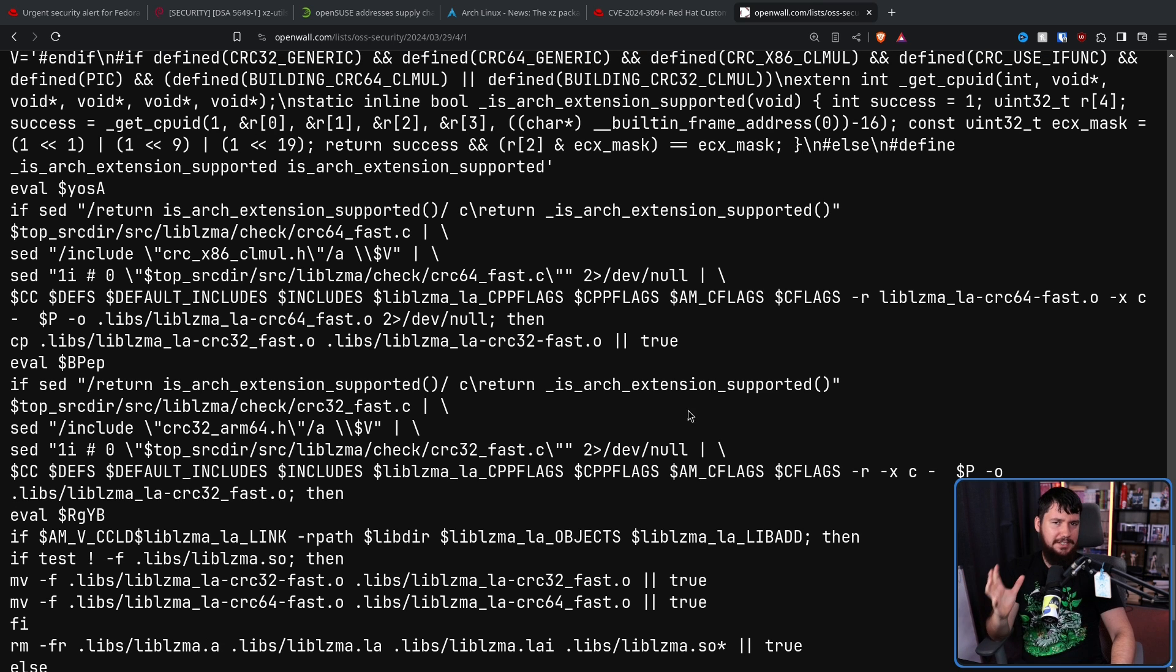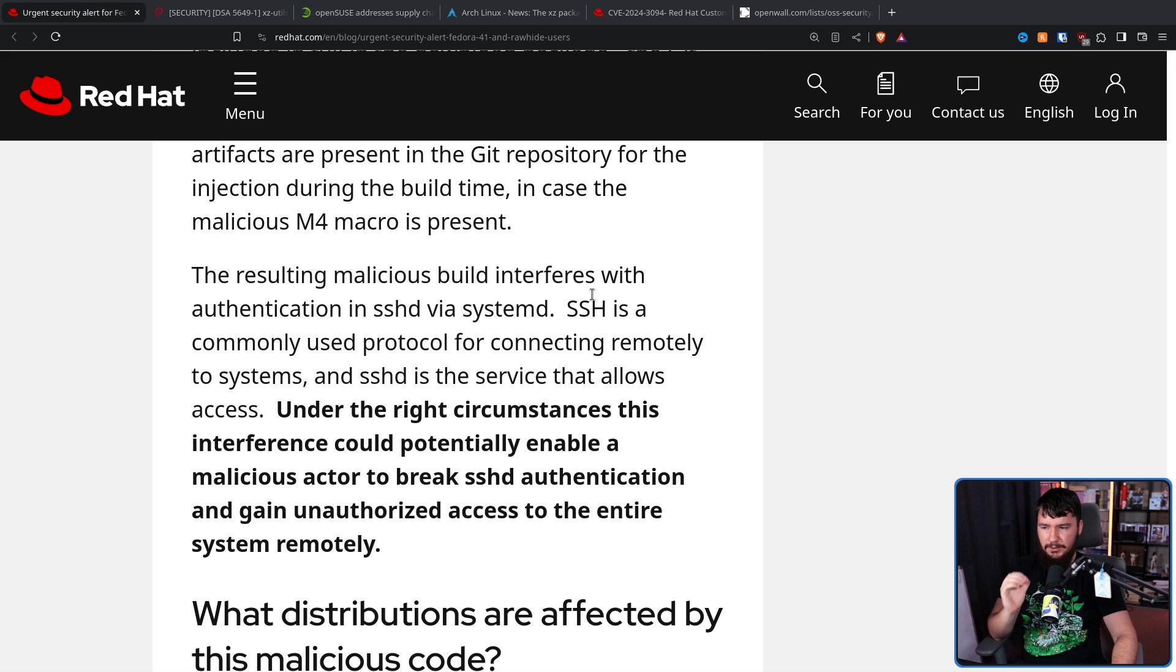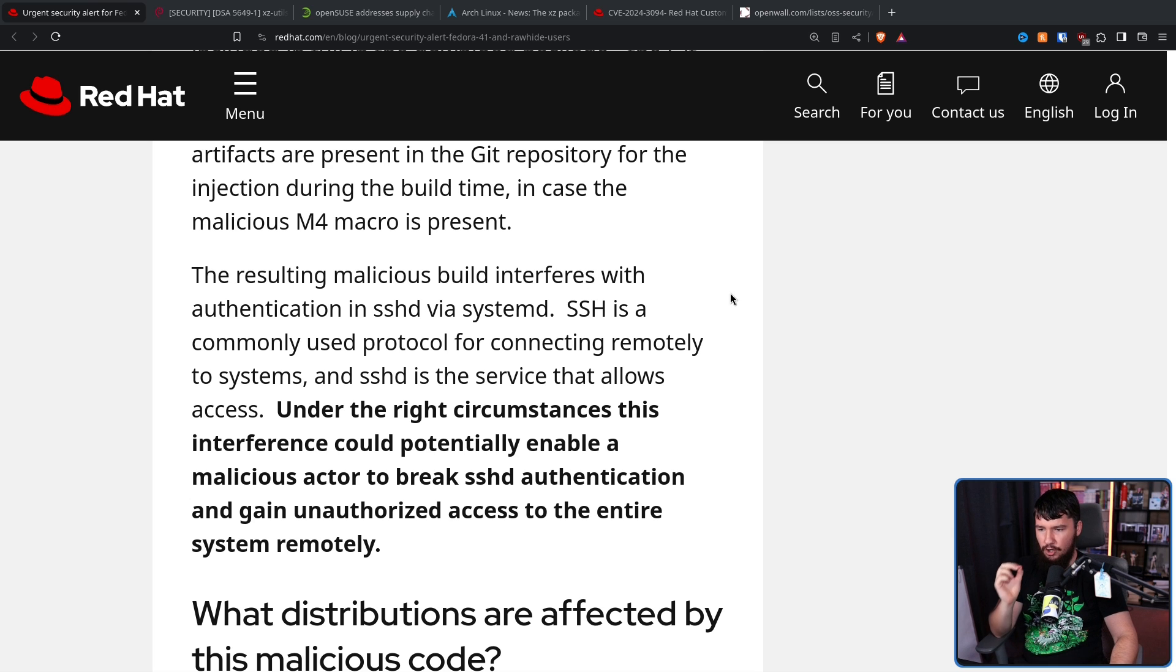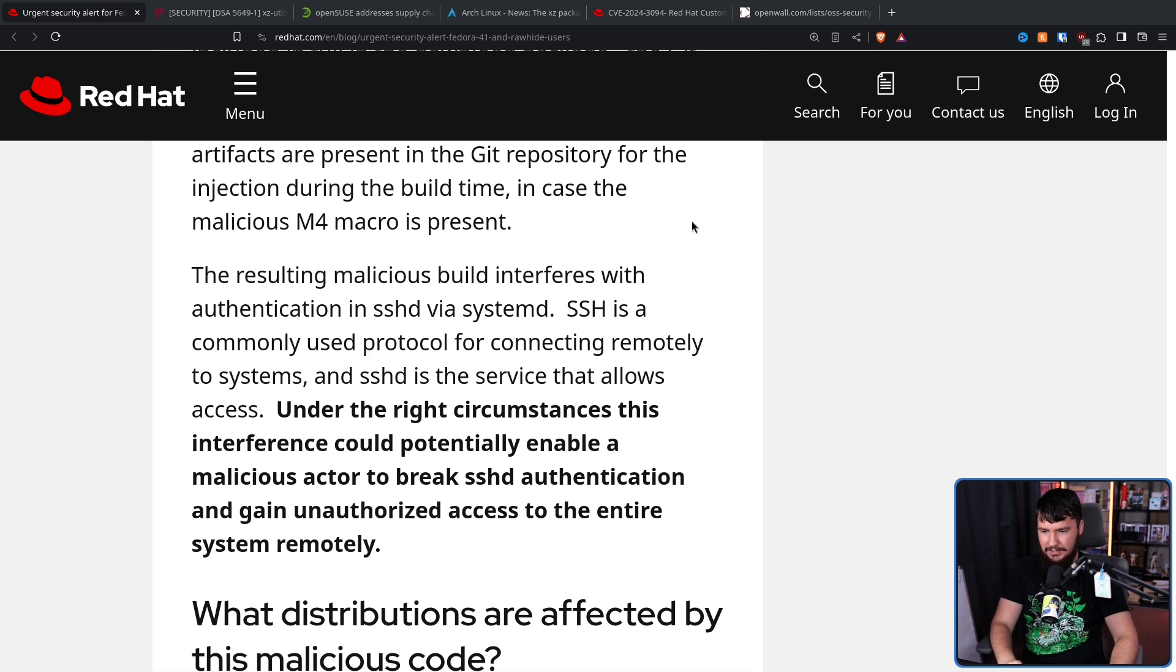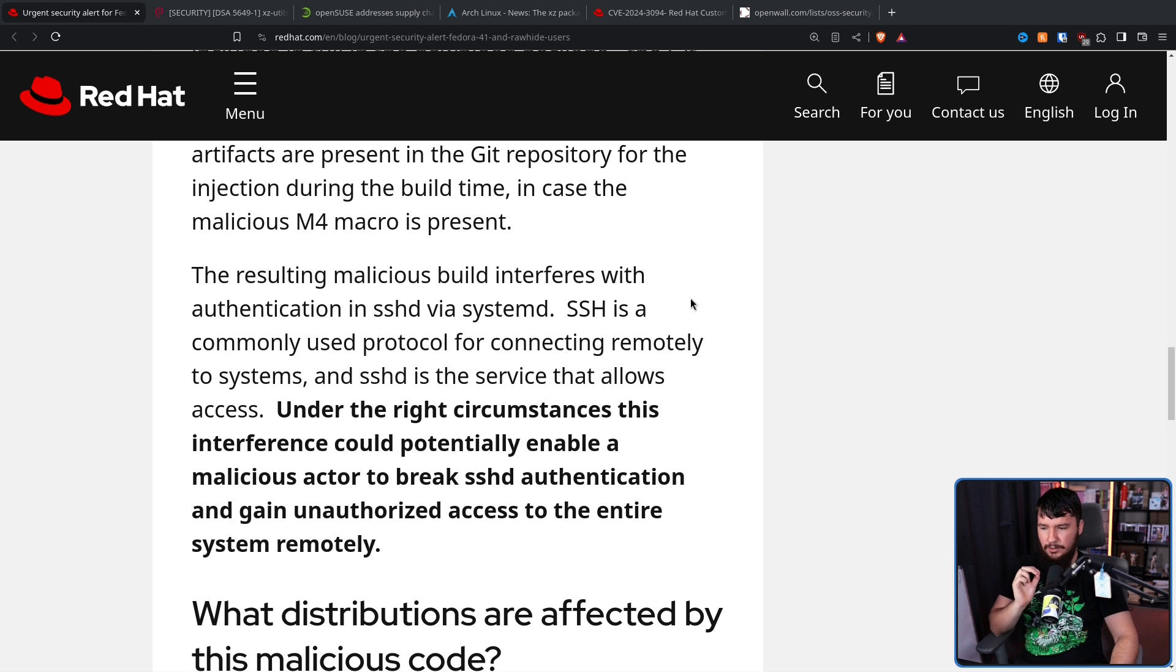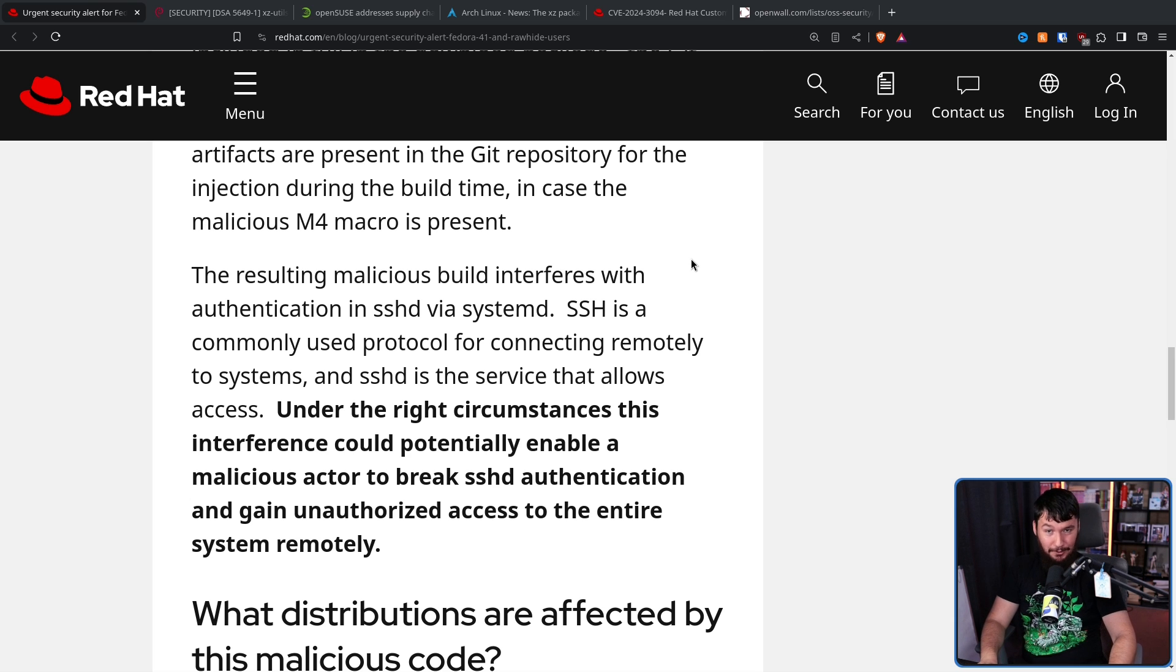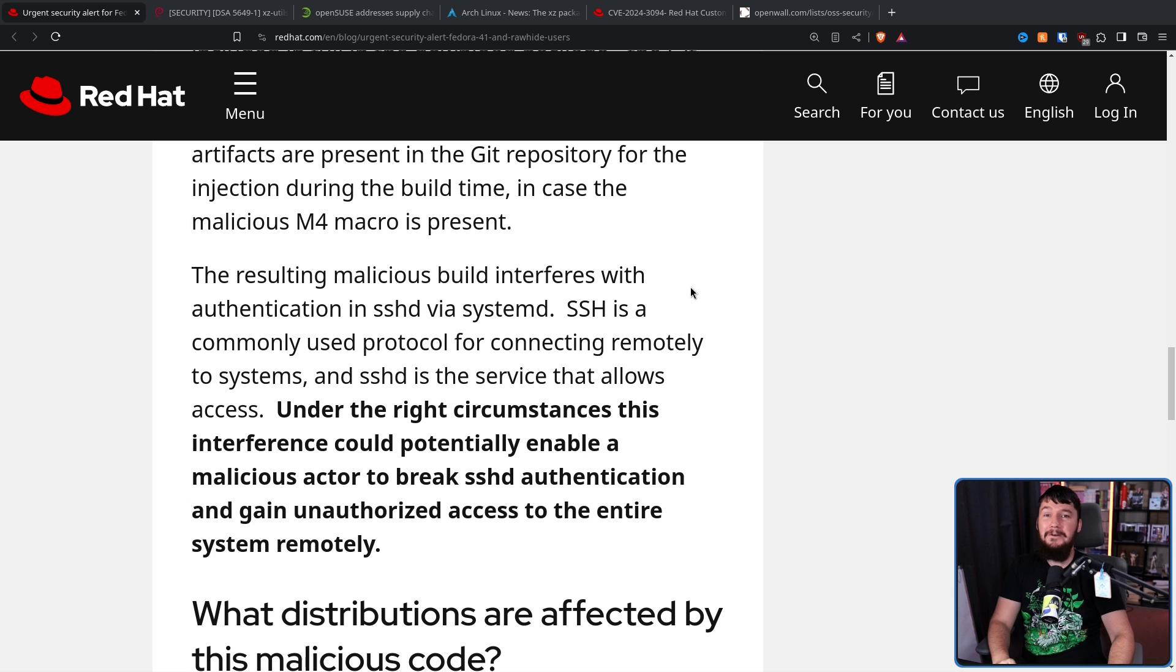So what does this actually do? Well, the resulting malicious build interferes with authentication in SSHD, which is OpenSSH, via SystemD. SSH is a commonly used protocol for connecting remotely to systems, and SSHD is the service that allows access. Under the right circumstances, this interference could potentially enable a malicious actor to break SSHD authentication and gain unauthorized access to the entire system remotely. Remember how I said this is a backdoor? I don't just mean like, a little snooping around backdoor. No. No. This is why it's 10.0.